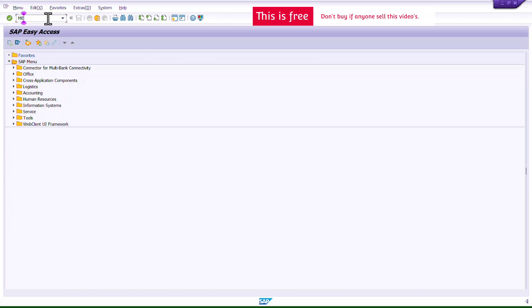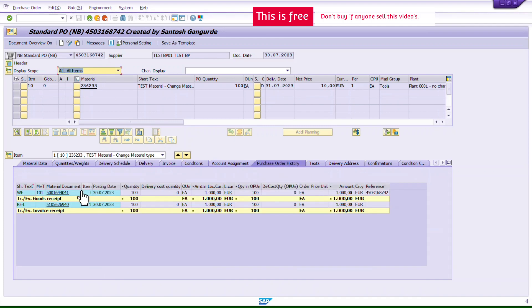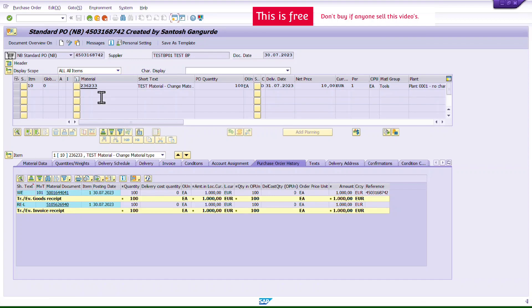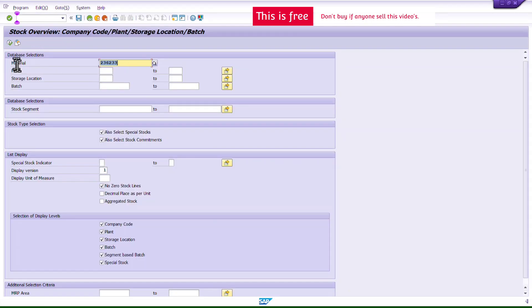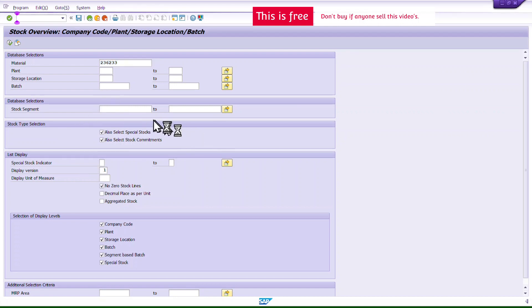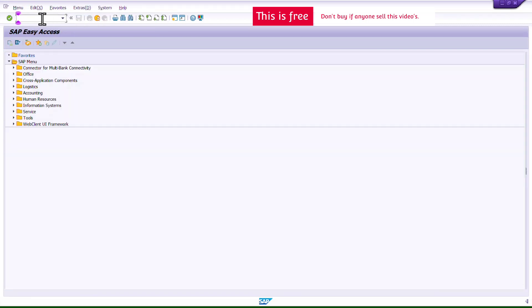I'll now check the purchase order history in ME23N — goods receipt and invoice are both shown. In another tab I'll check stock for this material in MMBE, without filtering by plant or storage location, to see the full picture. The stock shows 100 in the plant against the storage location.